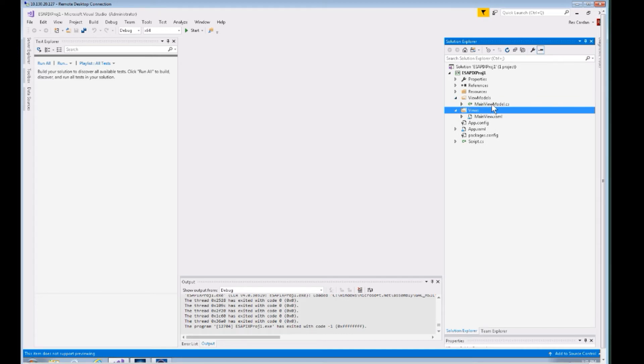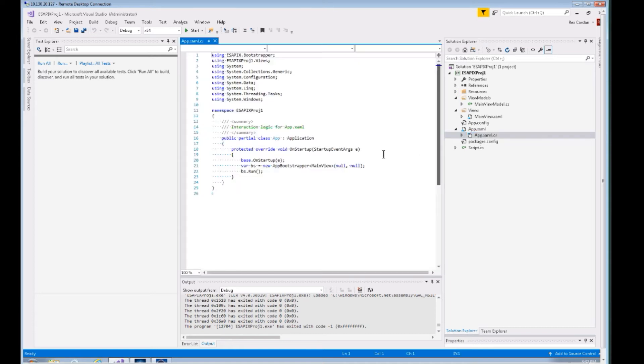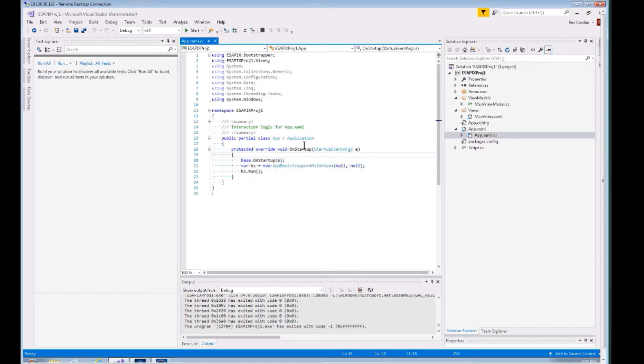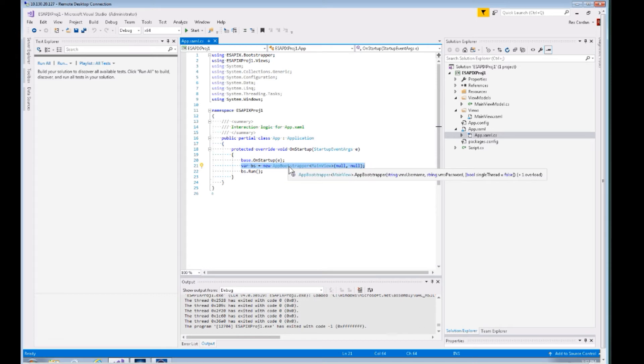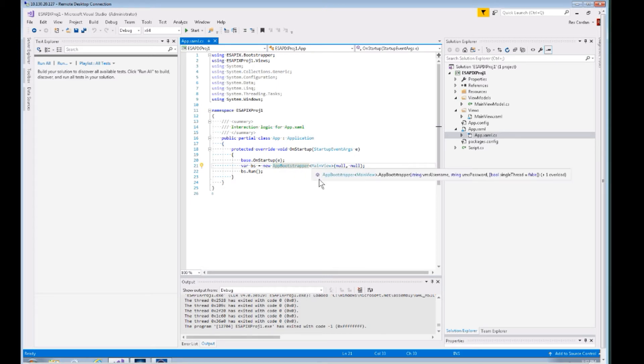Down here in the app.xaml we have this app.xaml.cs. This is actually where the application is really starting up. When we press debug or start, we're overwriting the OnStartup and we are creating this AppBootstrapper from the ASAPIX bootstrapper library. That's what's creating the VARIA and logging into the VARIA ecosystem, then starting up the main view.